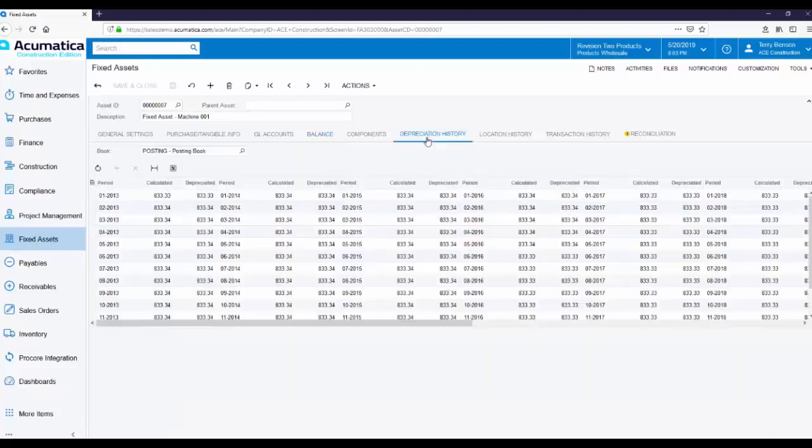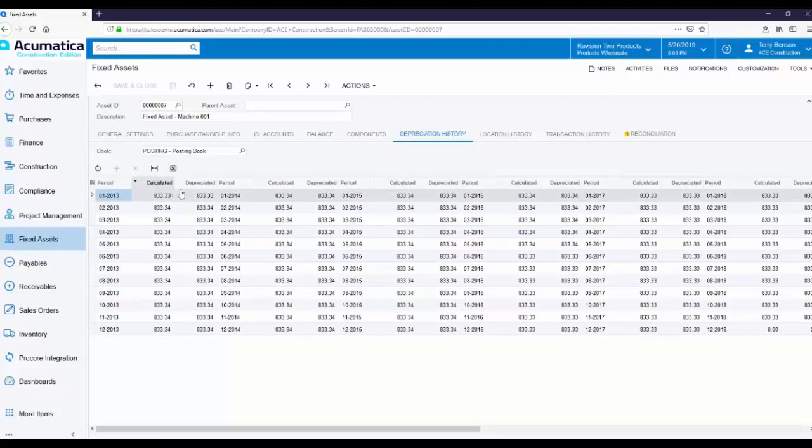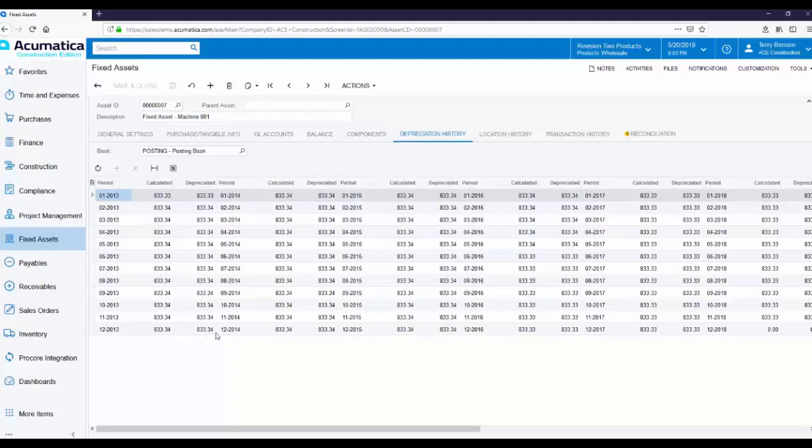The Depreciation History tab shows how much depreciation has been calculated and how much depreciation has actually been recorded per financial period. In this example, we've both calculated and recorded $833.34 monthly and we've recorded it through November of 2018.